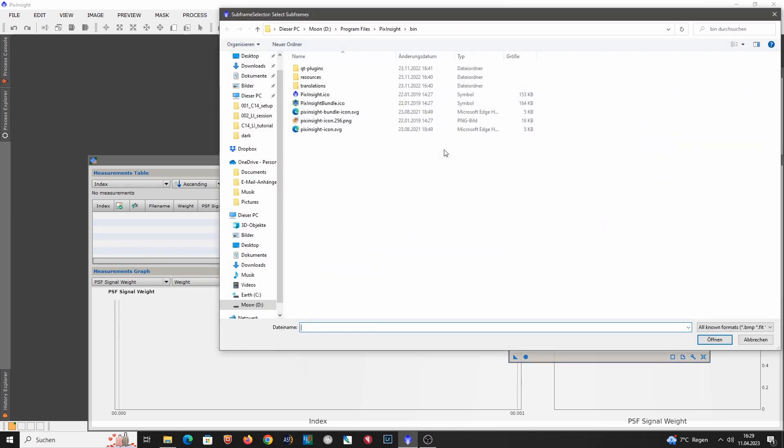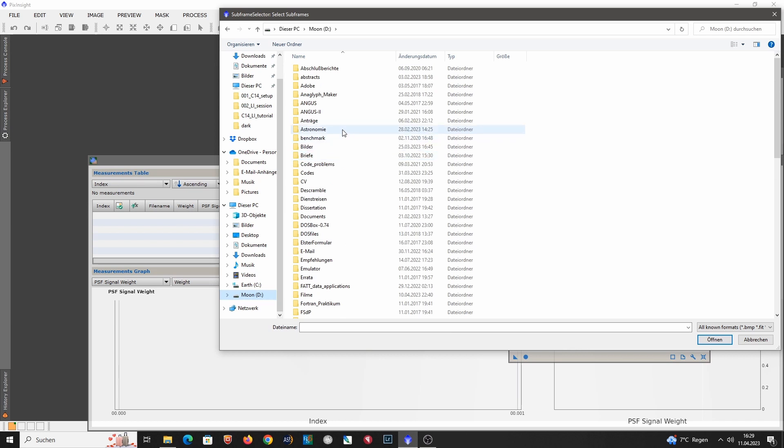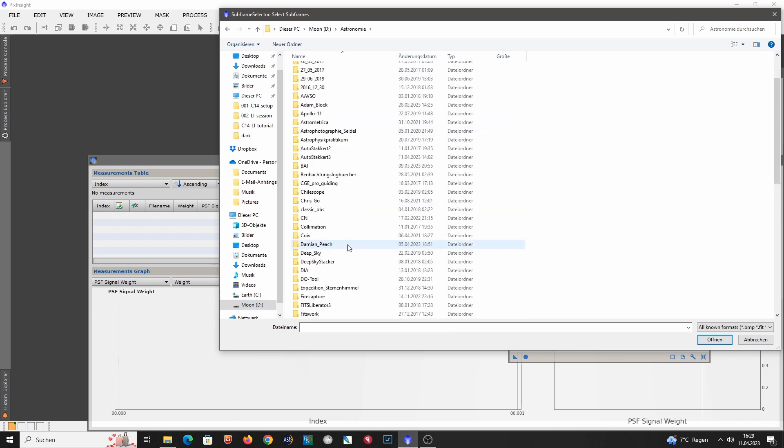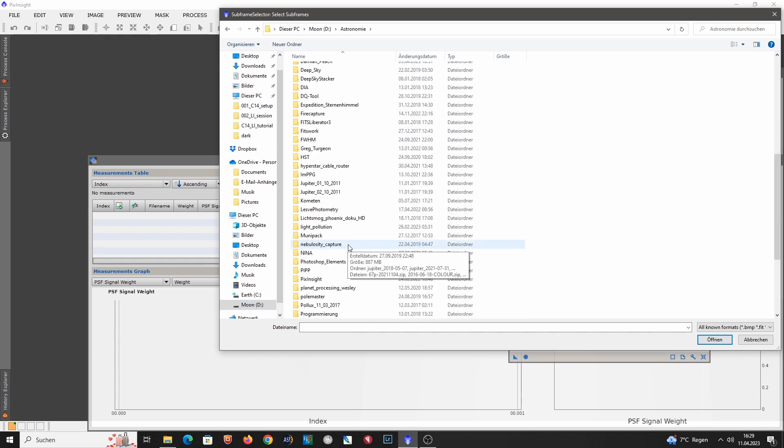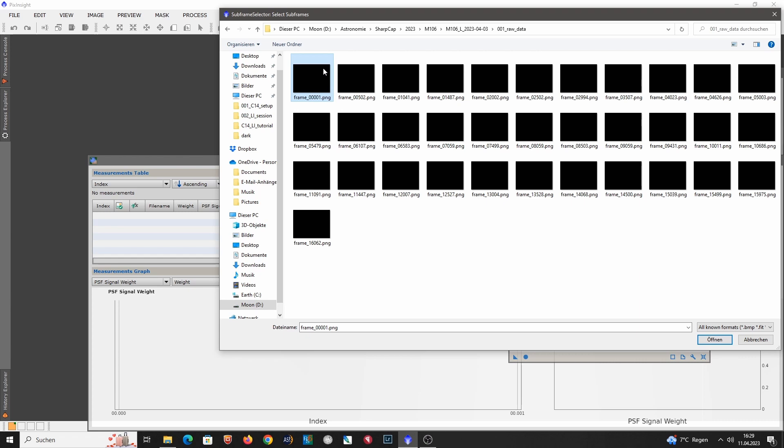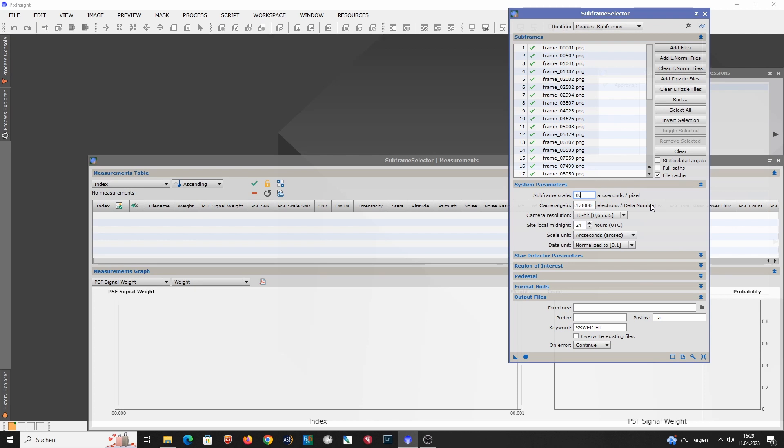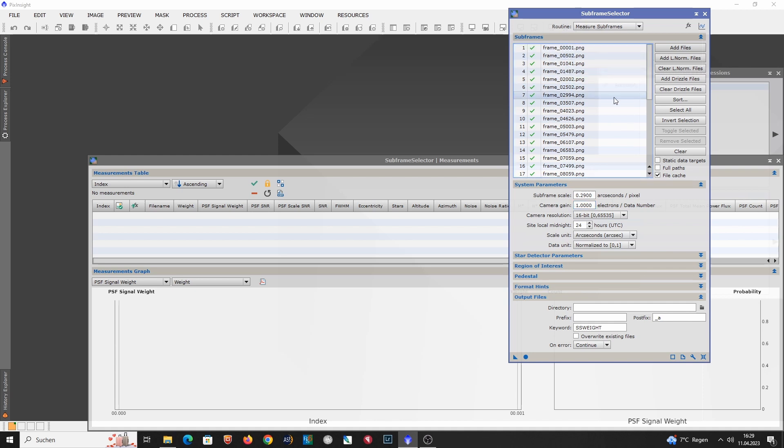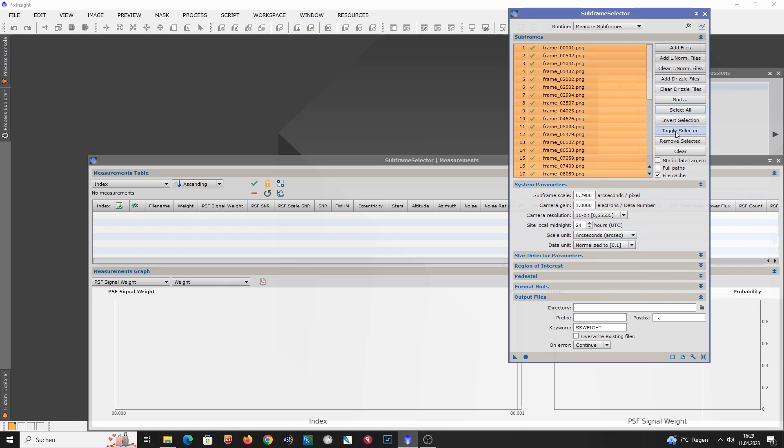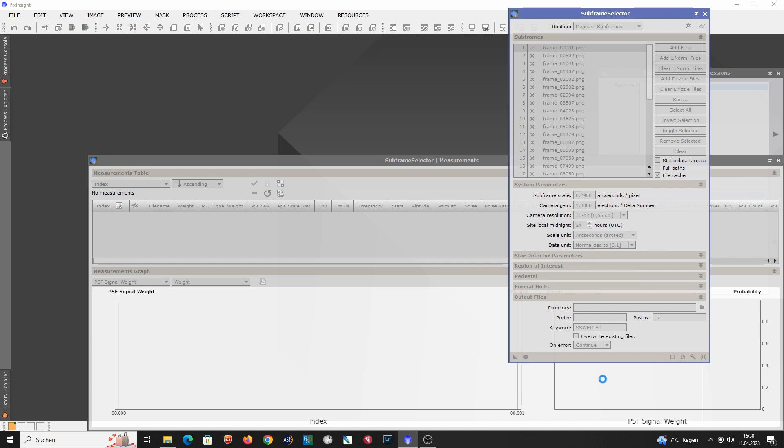So let's close this and open the subframe selector. Now I'm adding all the subs that I have selected here. So the 32 out of the 16,000 subs, SharpCap M106. And I take all the files. Then I have to define here the subframe scale, which is simply the pixel scale that we also computed in the last tutorial using the astronomy.tools homepage. And first I only want to evaluate the quality of the first sub. So I select all, toggle all the selected and then only choose the first one. And so let's evaluate the quality of the first sub.